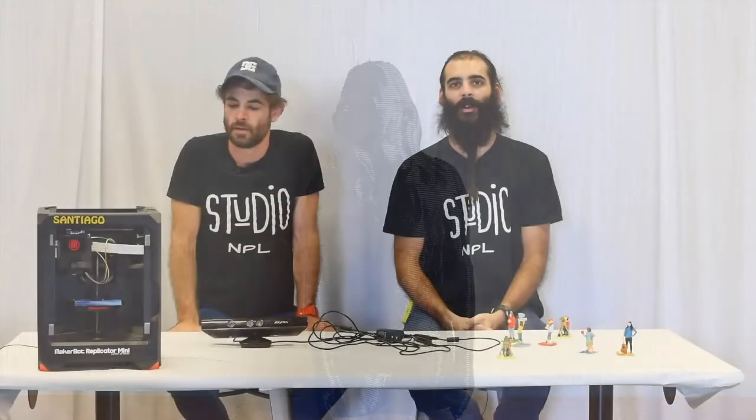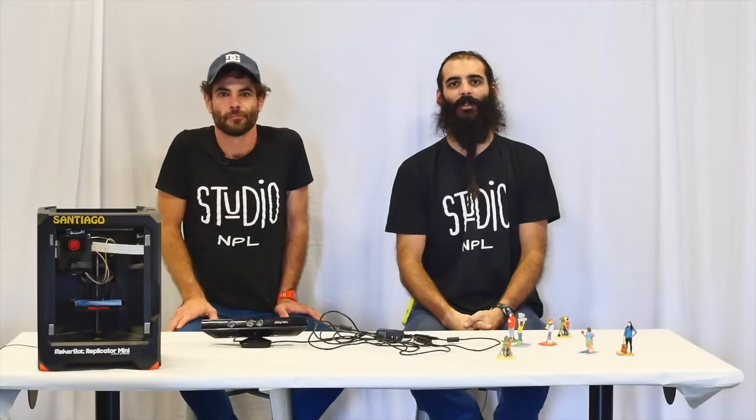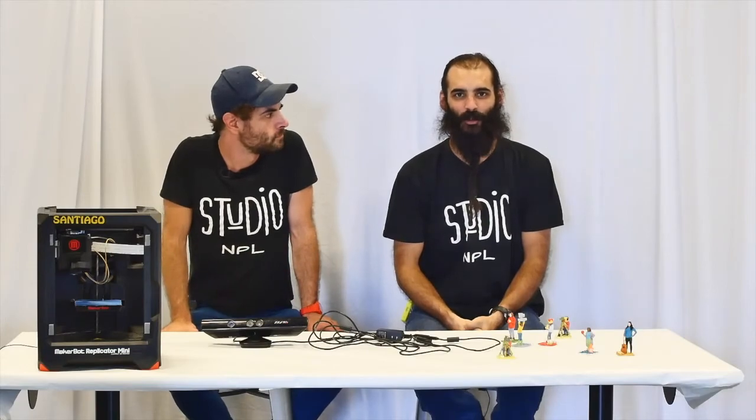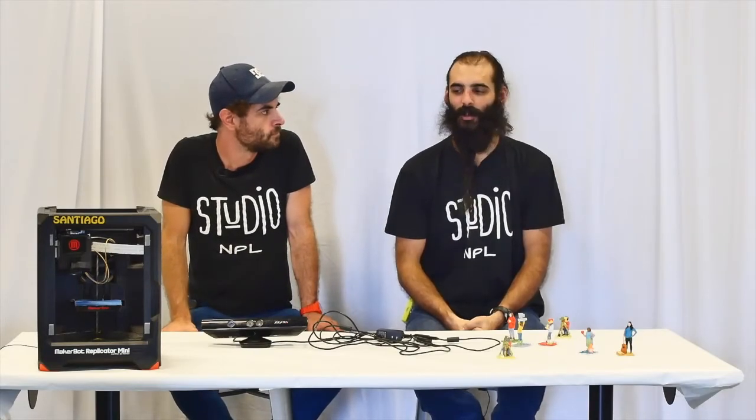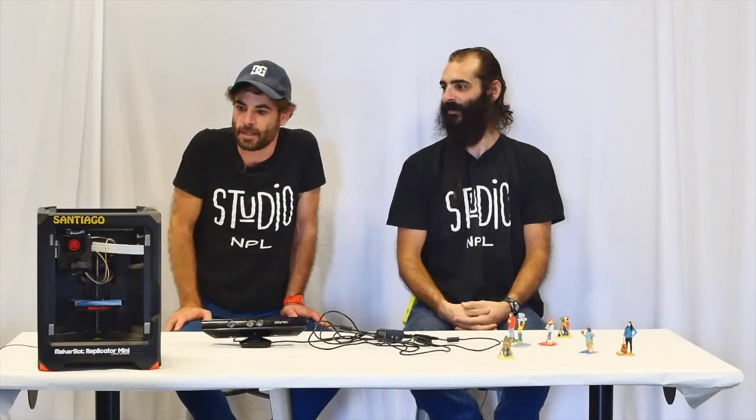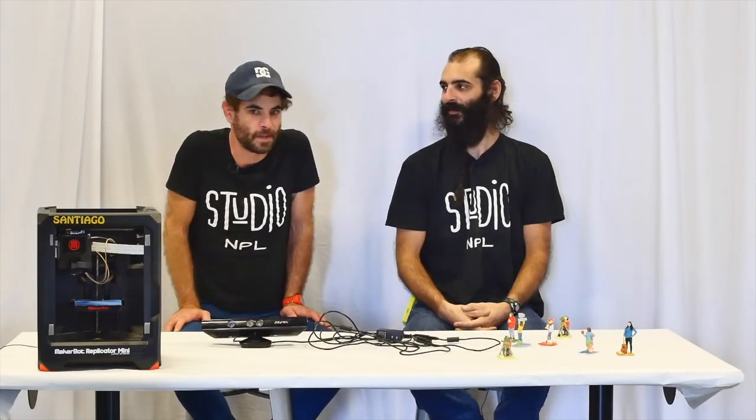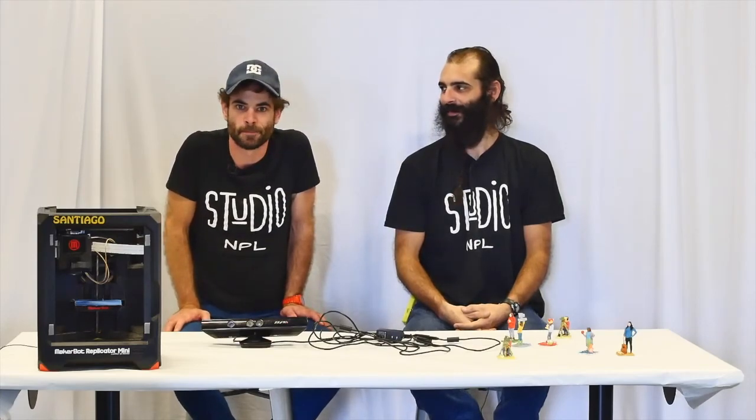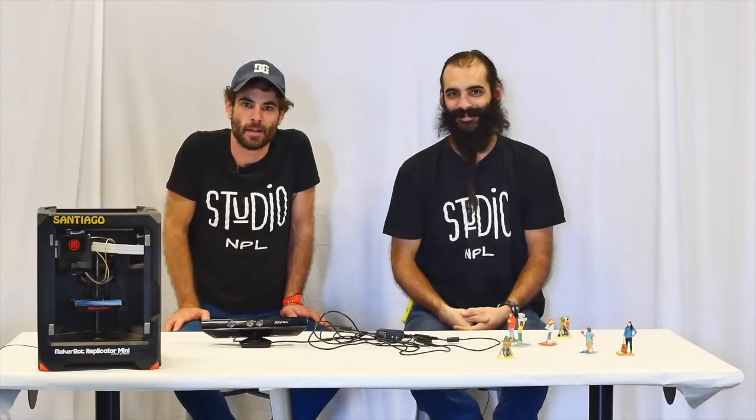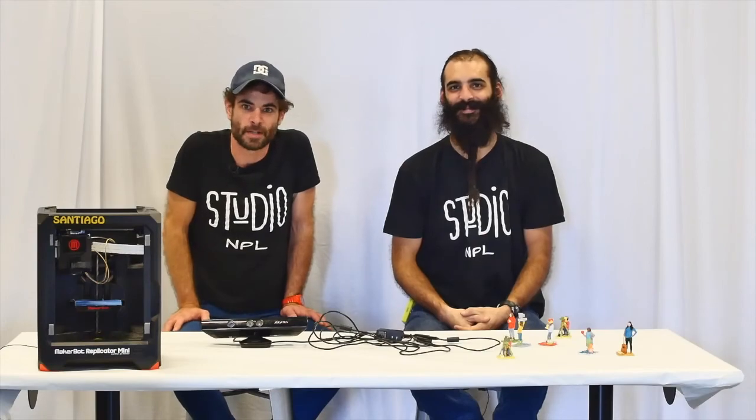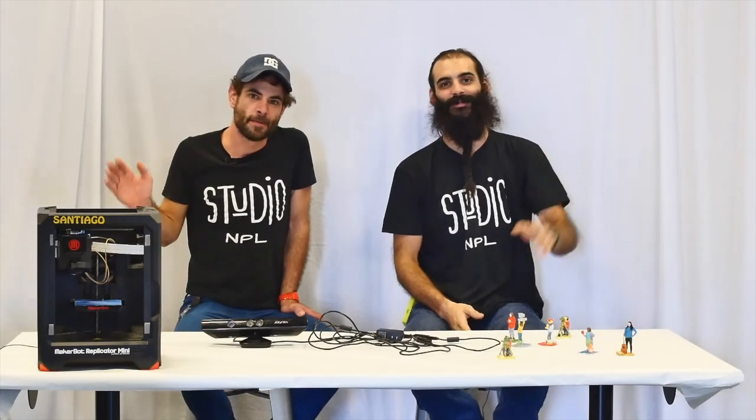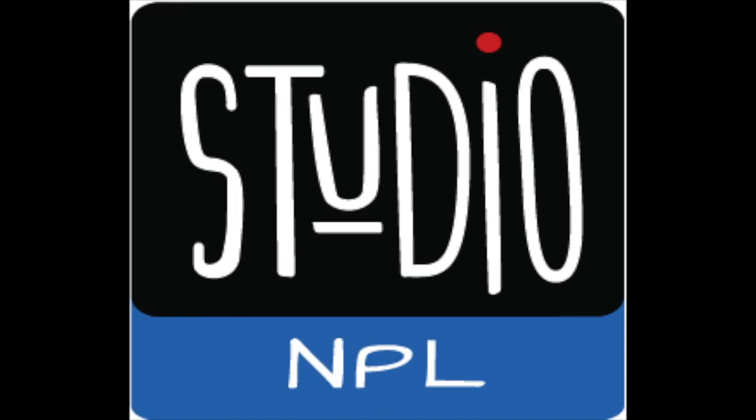Okay guys, thanks for joining us on our first episode here at Studio NPL. Chris, did you learn anything? I learned a lot about filming, how to scan and how to print everything. Hope you guys learned something as well and hope you guys come to join us on our next episode. Bye y'all. Until next time. Bye.